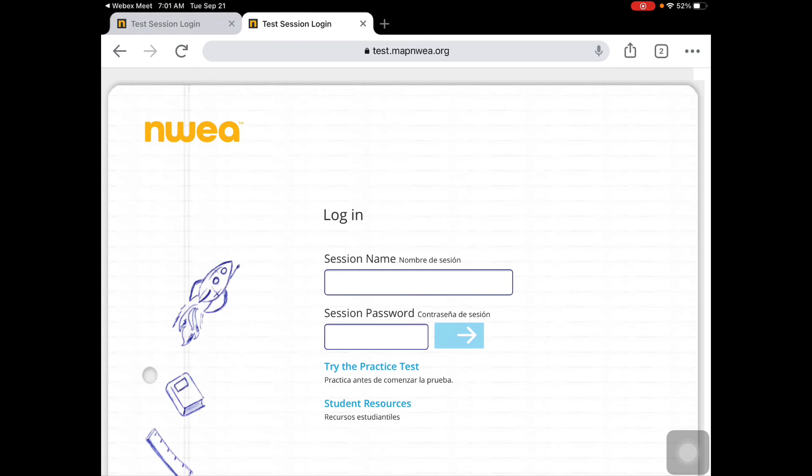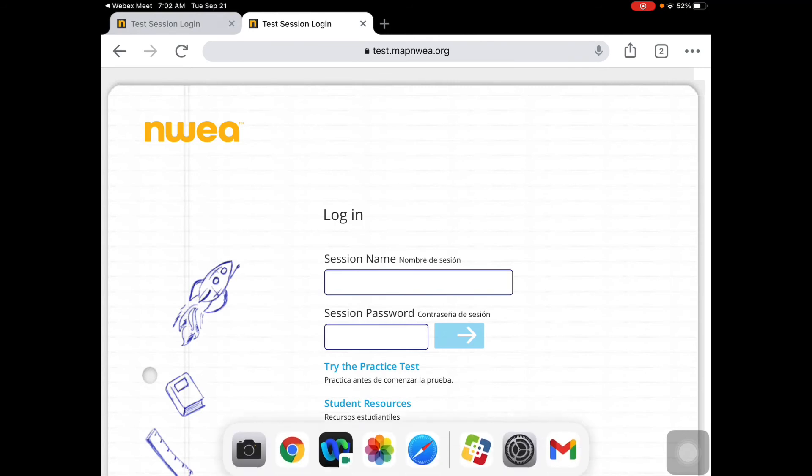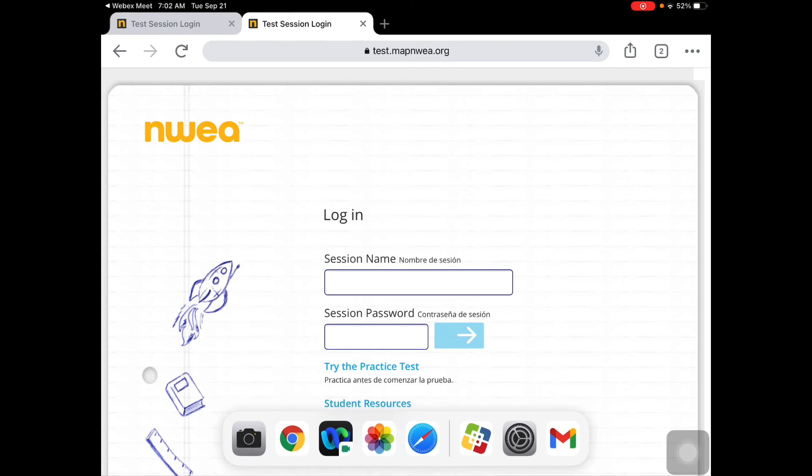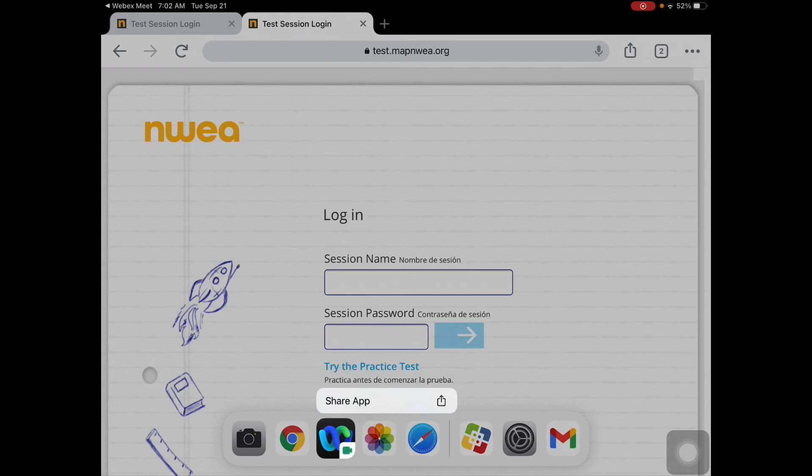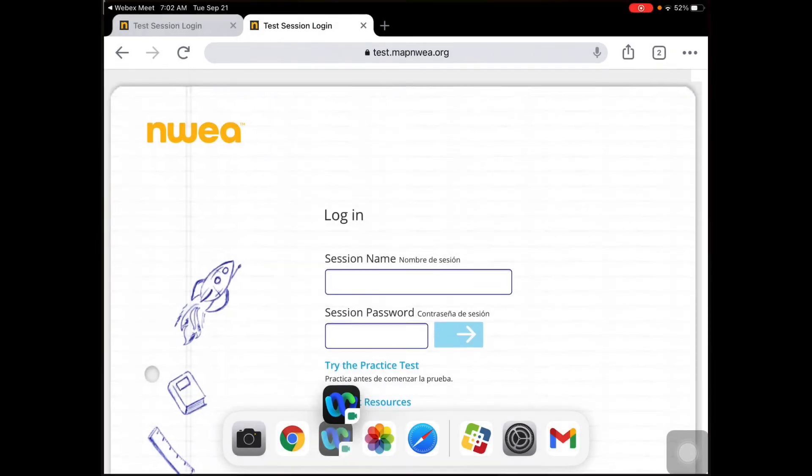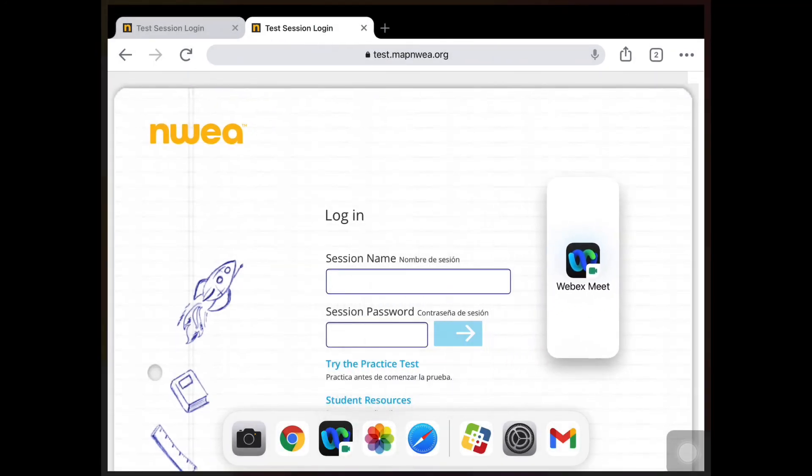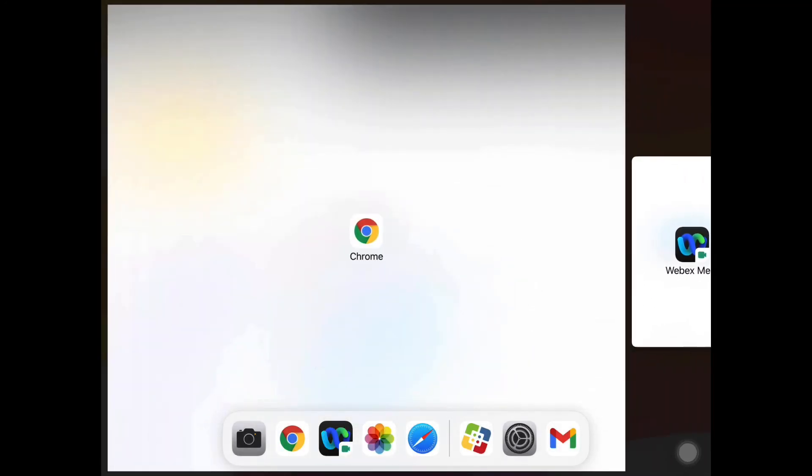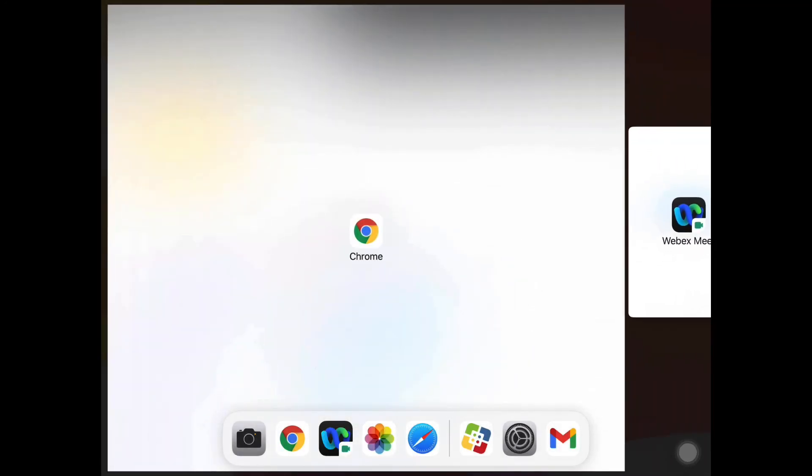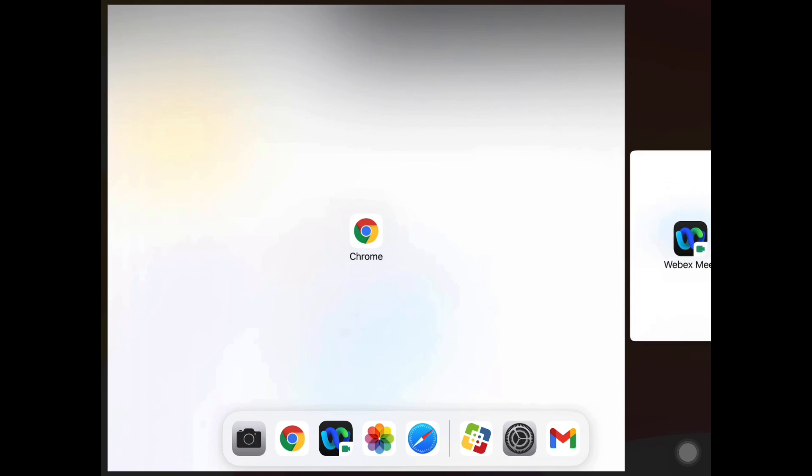Now, in order to do the split screen, you're going to slowly pull your dock up from the bottom and you're going to hold the WebEx icon button and you're going to drag it either to the right or the left until you see it splitting the screen and then let go.